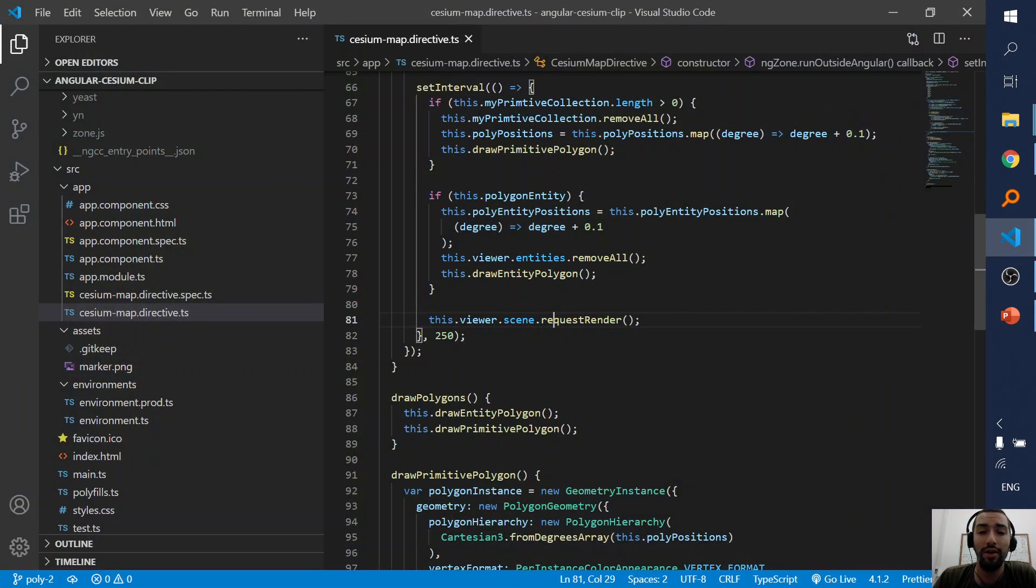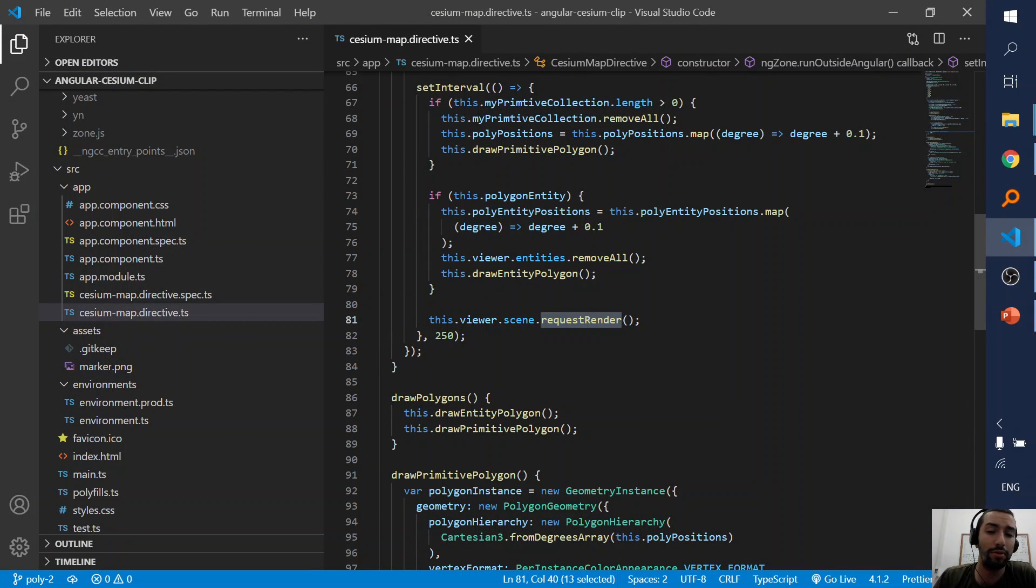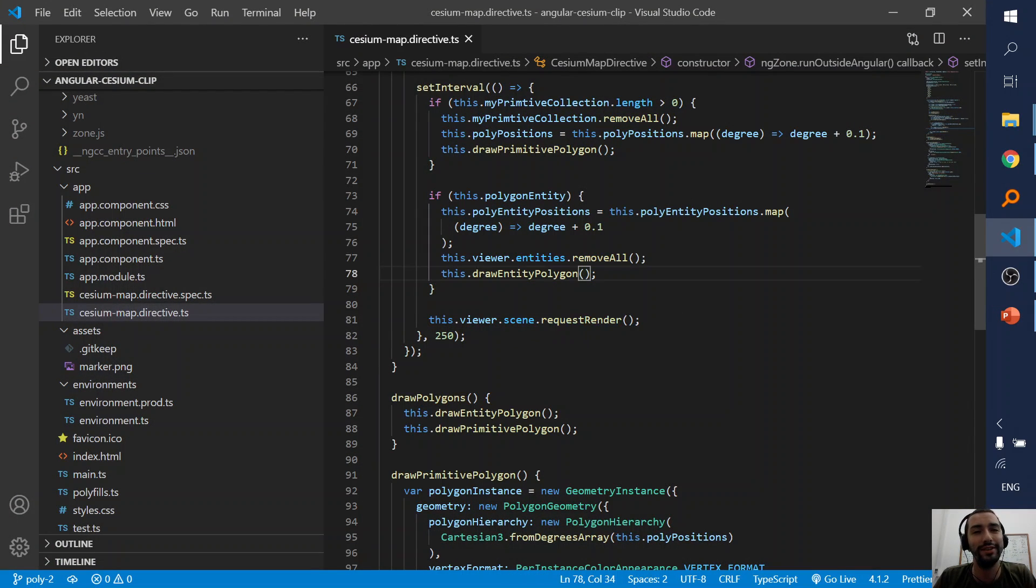And if you have, I have a clip about the request render mode. And okay, that's all.